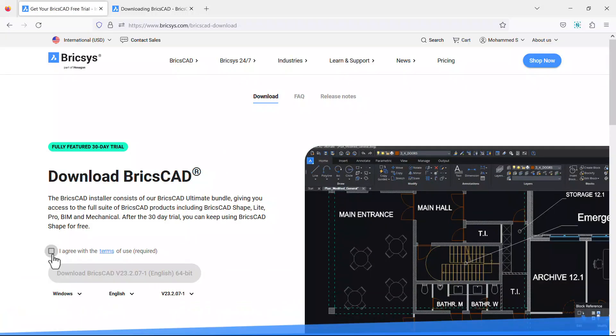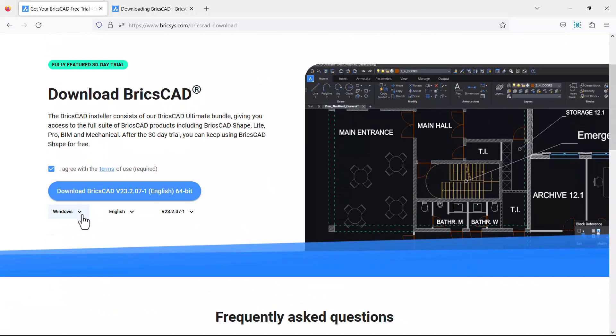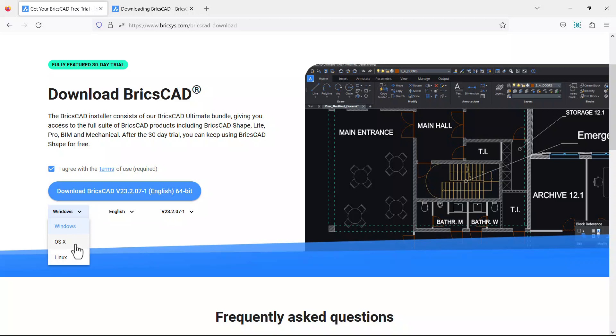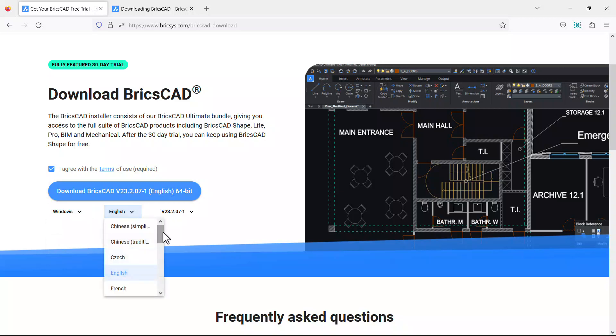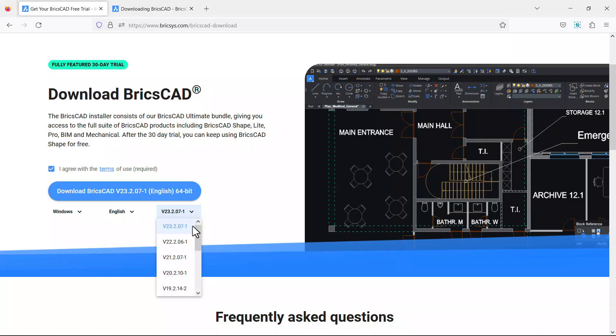Click to agree to the terms of use. You can choose the operating system from this popup. BricsCAD supports Windows, OS X, and Linux operating systems. Choose the language from the language popup and the version from the version popup.